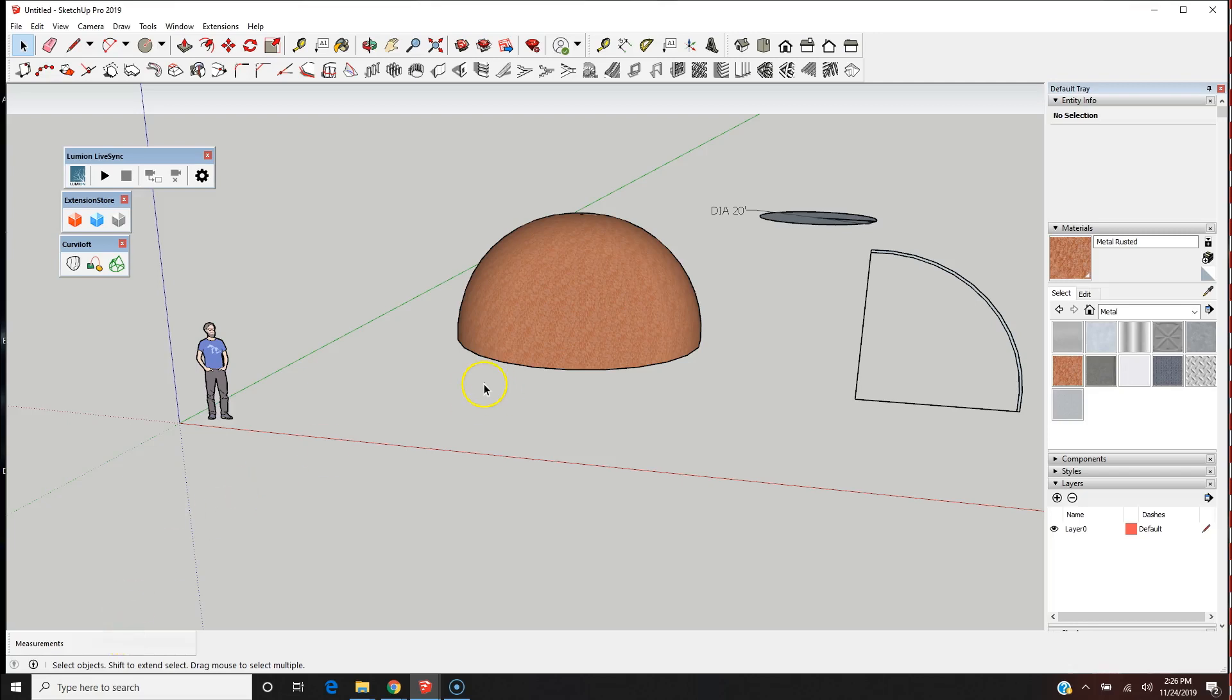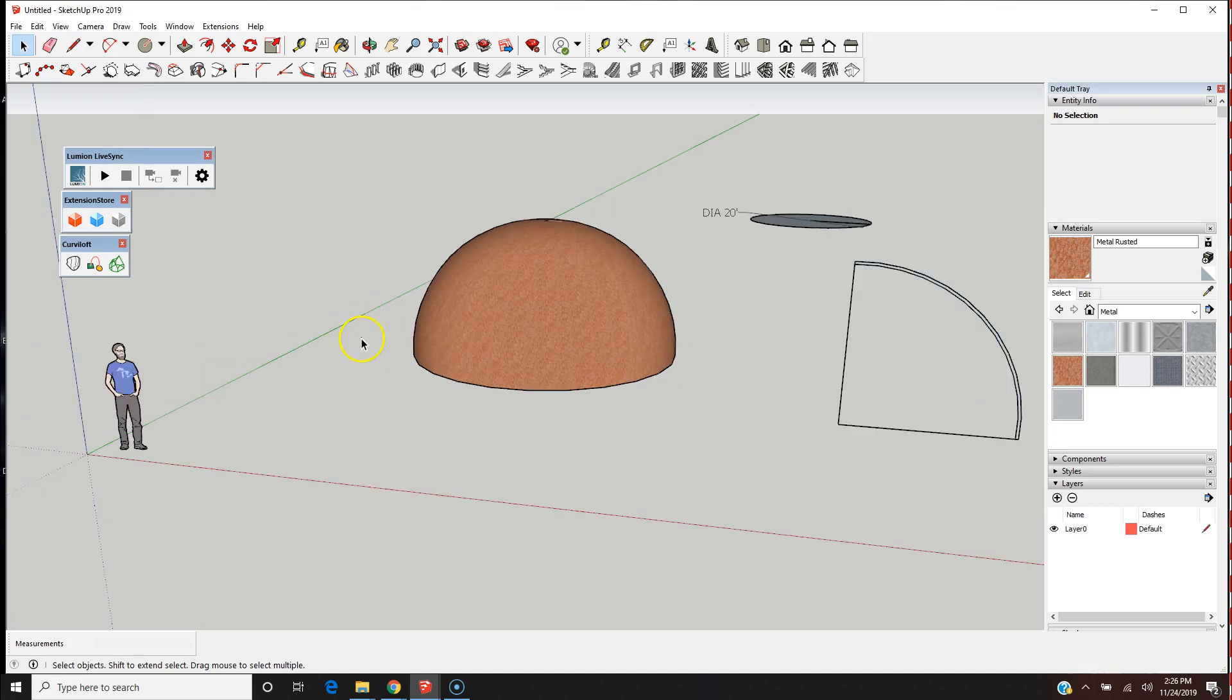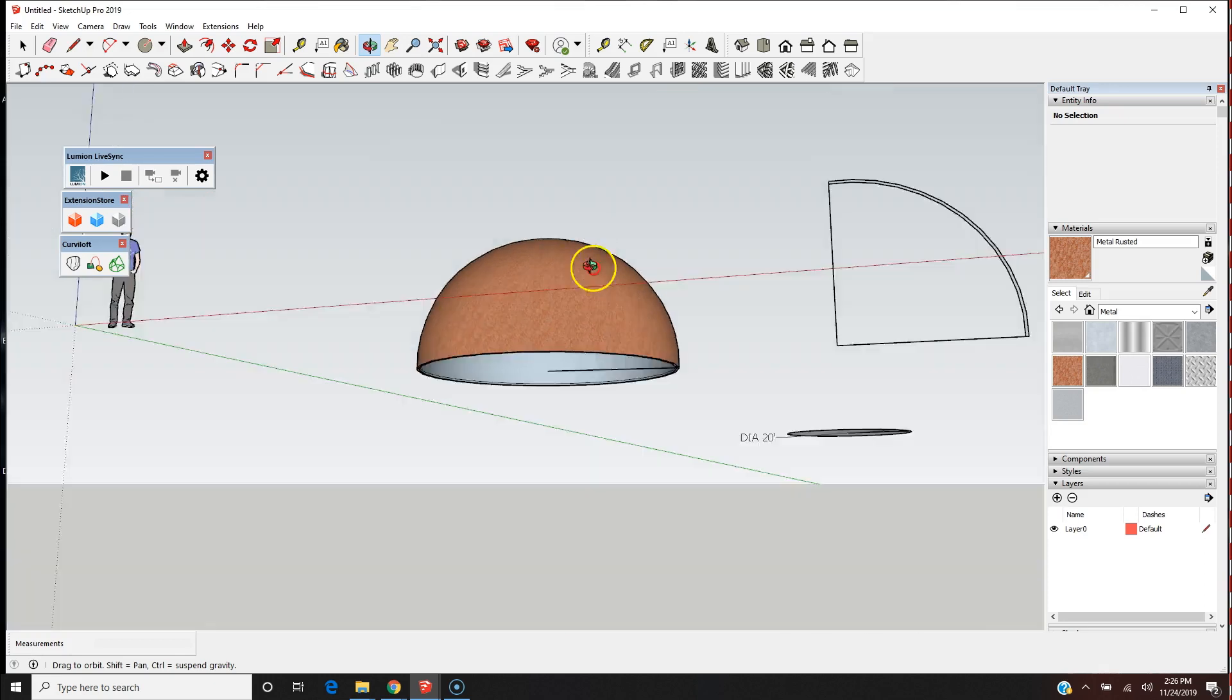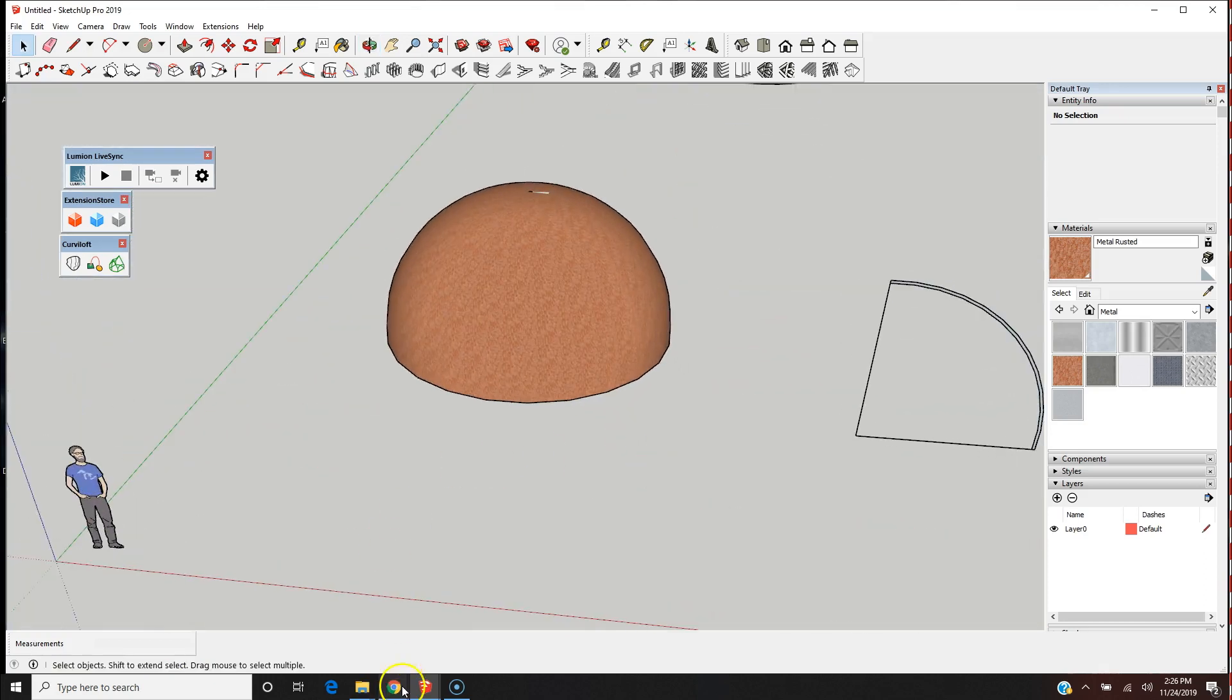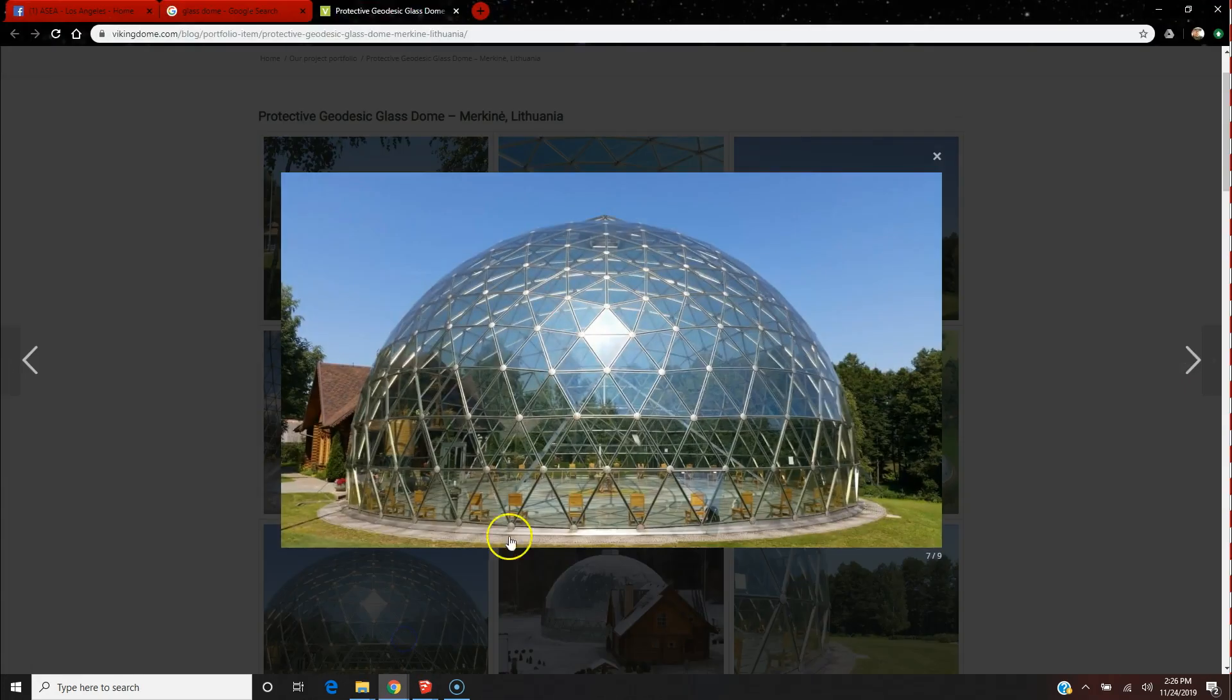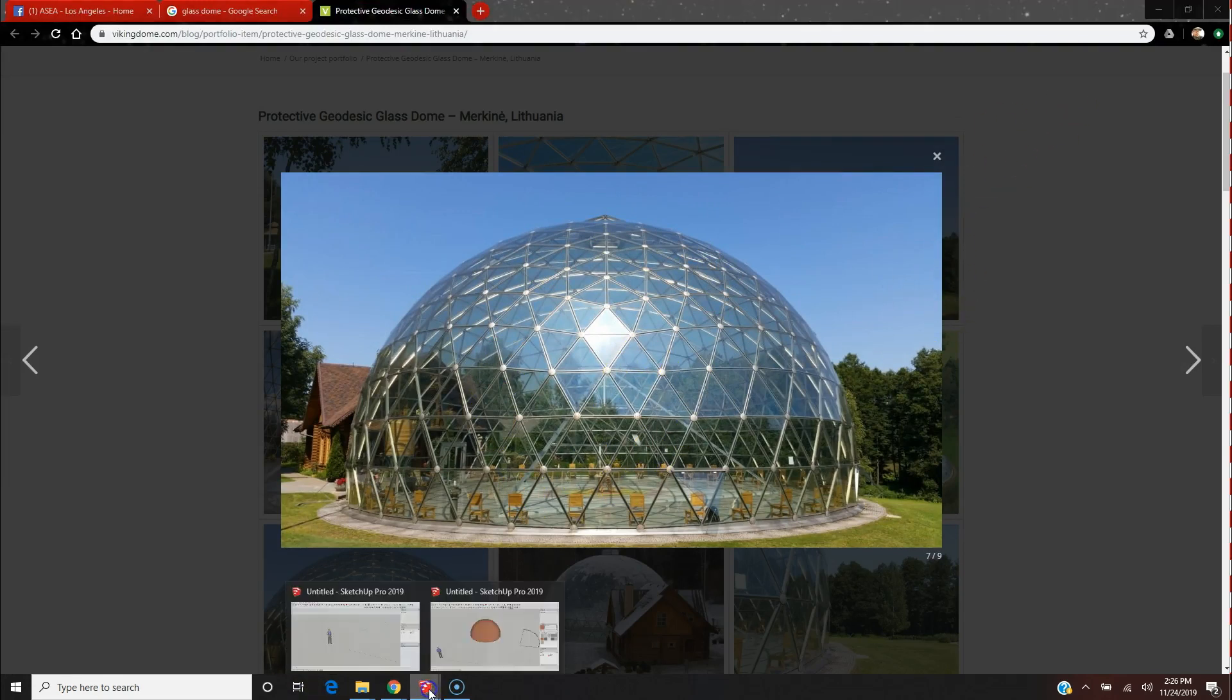In this video it's a continuation of domes using SketchUp. The first video I showed you how to do a solid dome that looks something like this. Now in this video I'm going to show you how to do a dome that looks more like this. So let's get started.